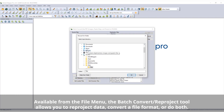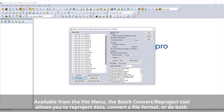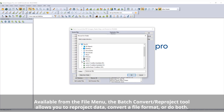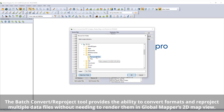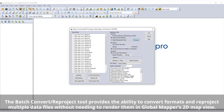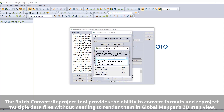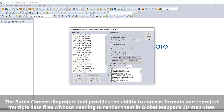Uniting the process of reprojection and file format conversion is the batch convert/reproject tool, which allows multiple files to be reprojected and converted to a new file format. After selecting the desired import and export file format, files can be loaded individually or from a single selected folder.